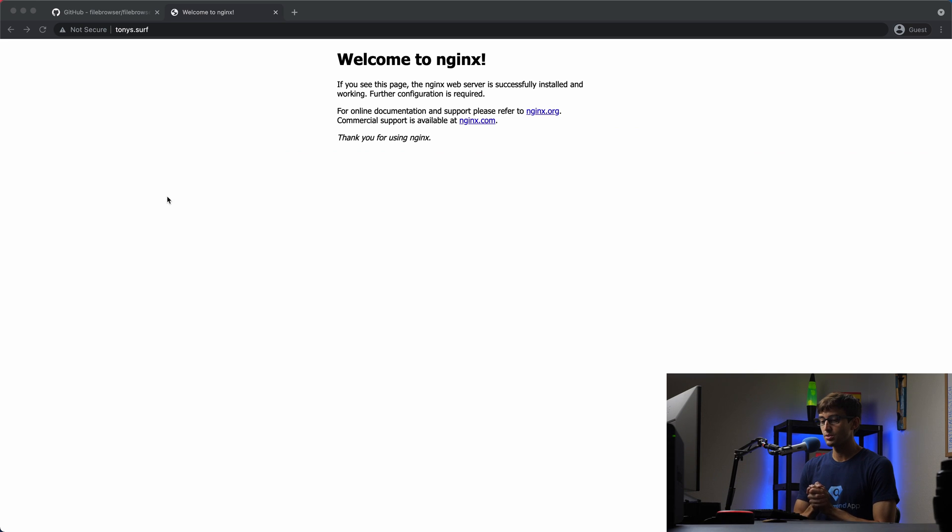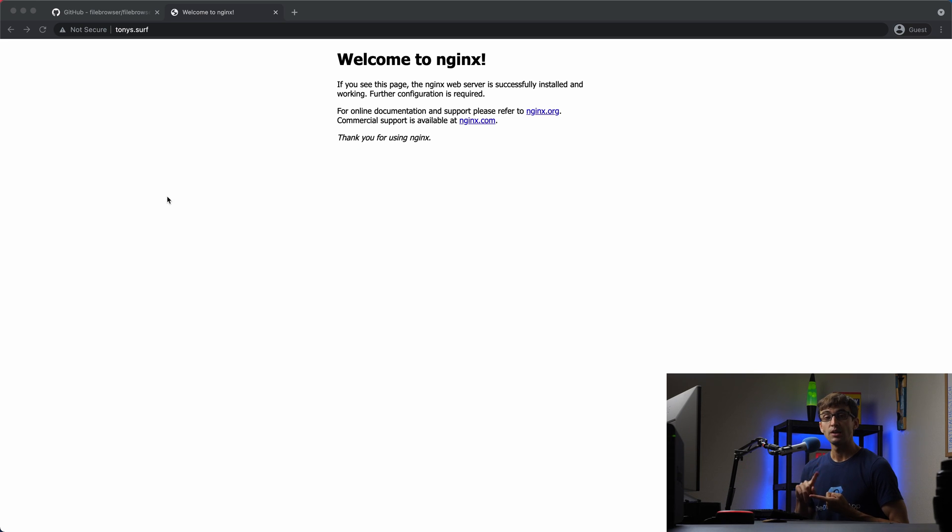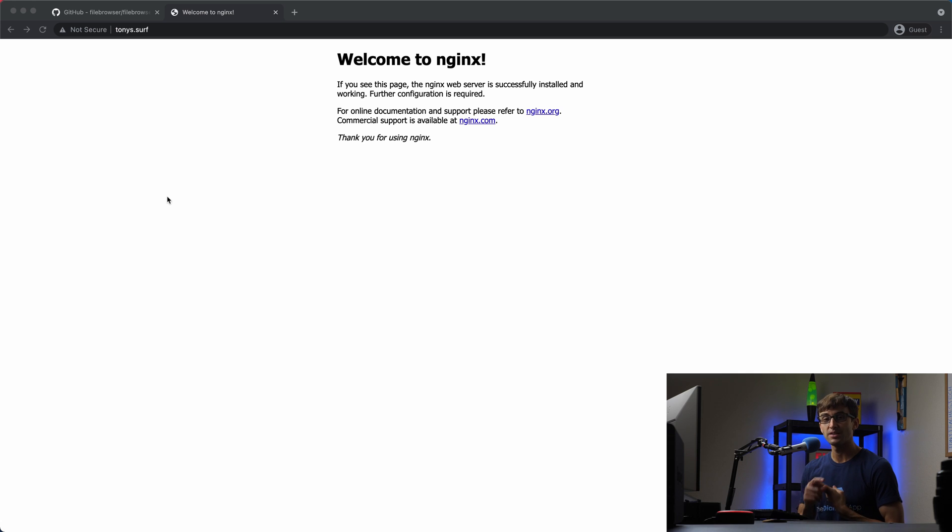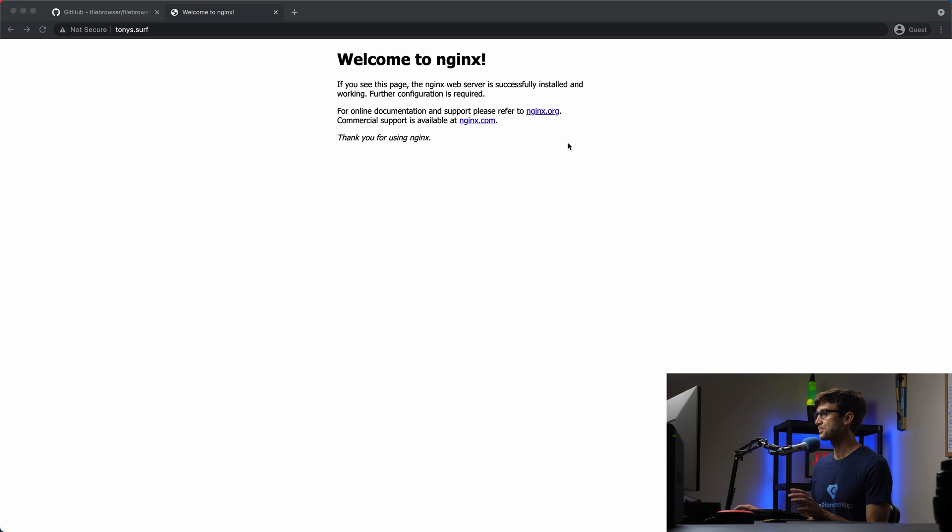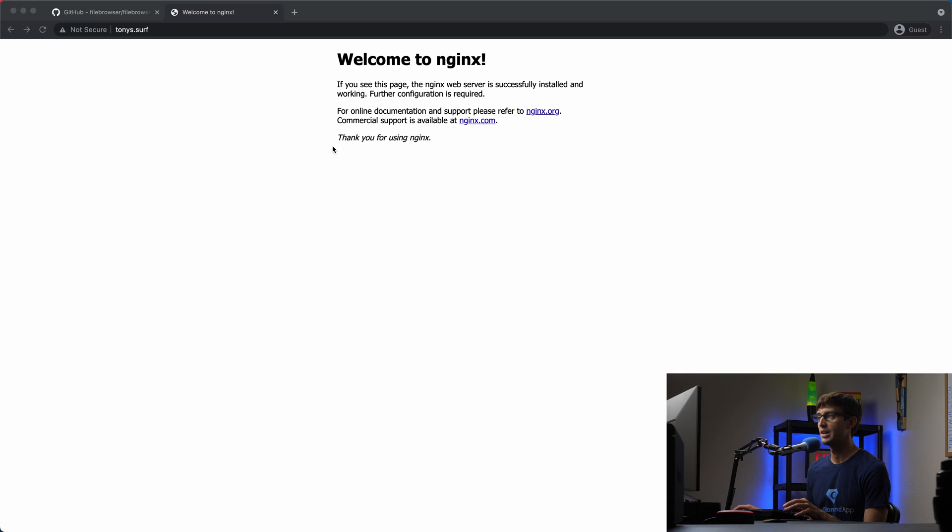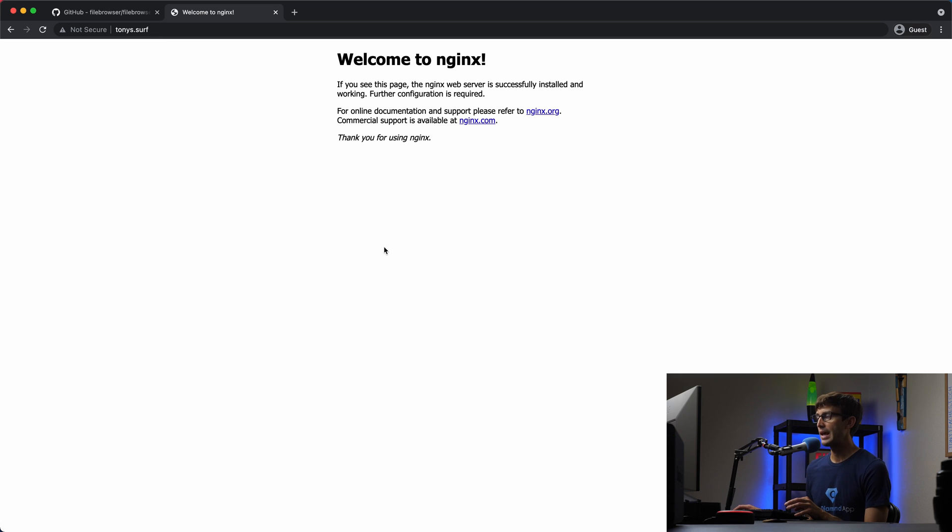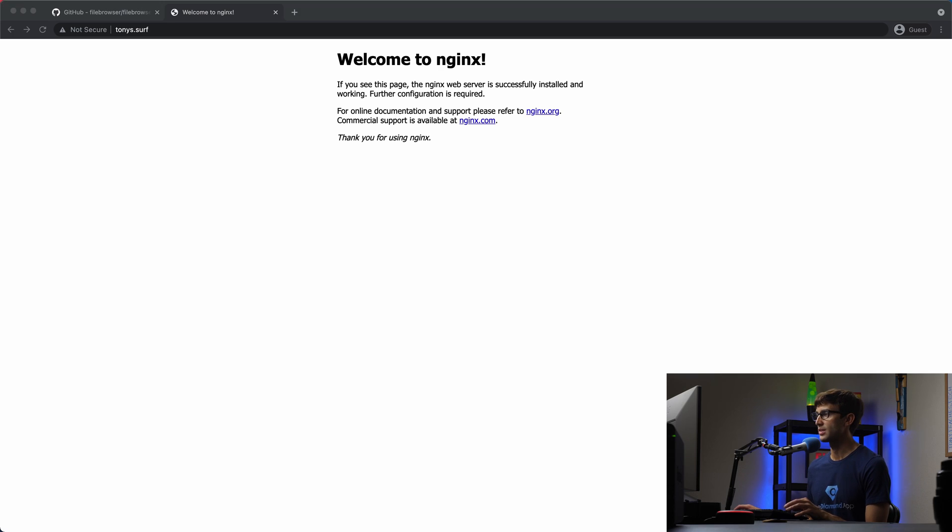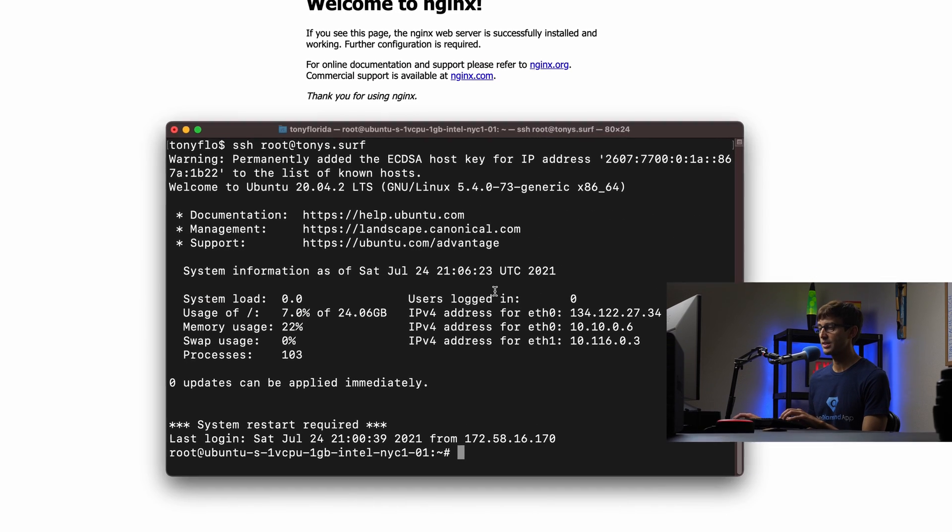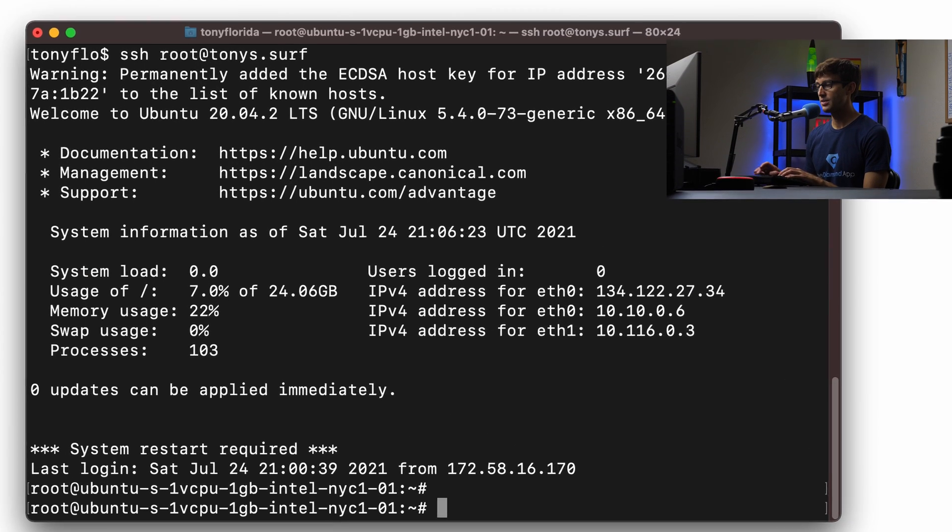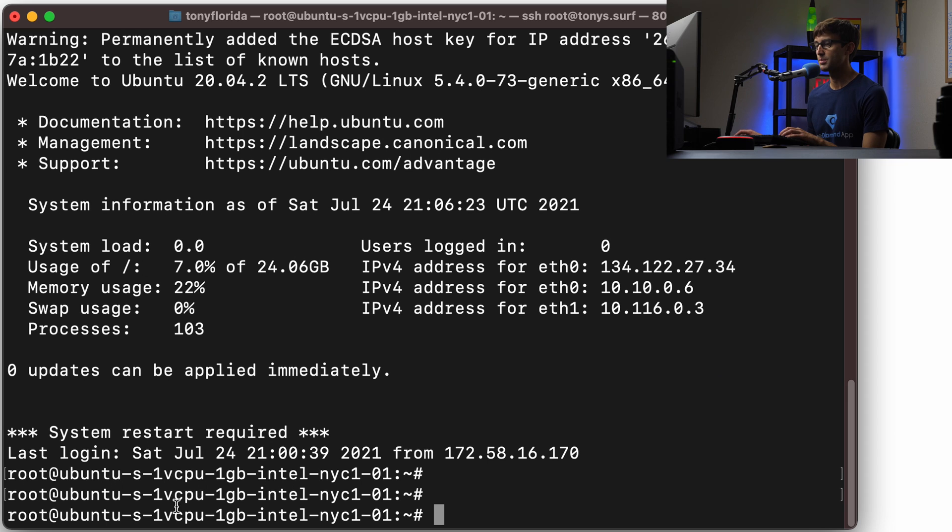Before we start the tutorial, make sure you already have a website and SSH access to that website. This is my website at tonys.surf. It's just a basic Nginx landing page. What we're going to do is log in via SSH. I've already done that, so I'm sitting on the terminal here at the server that is hosting this website.